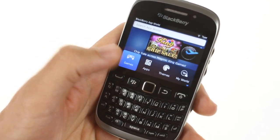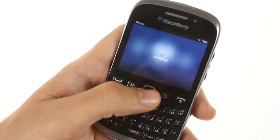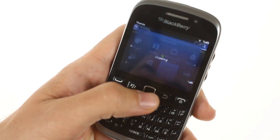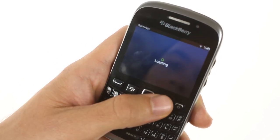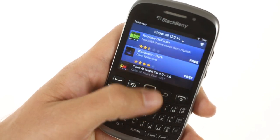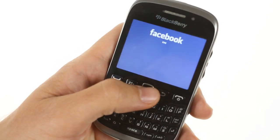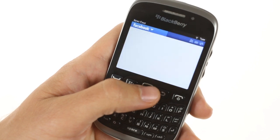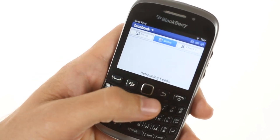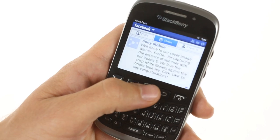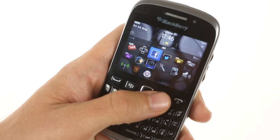Finally, there's the BlackBerry App World which features roughly a hundred thousand games, apps, and themes, although about 25% of them are optimized for the PlayBook tablet. There are dedicated Facebook and Twitter apps which allow you to get all your social networking feeds directly from your phone. And this was the BlackBerry Curve 9320.